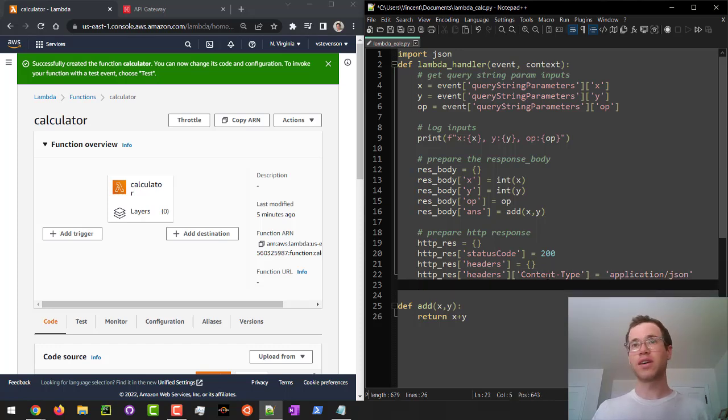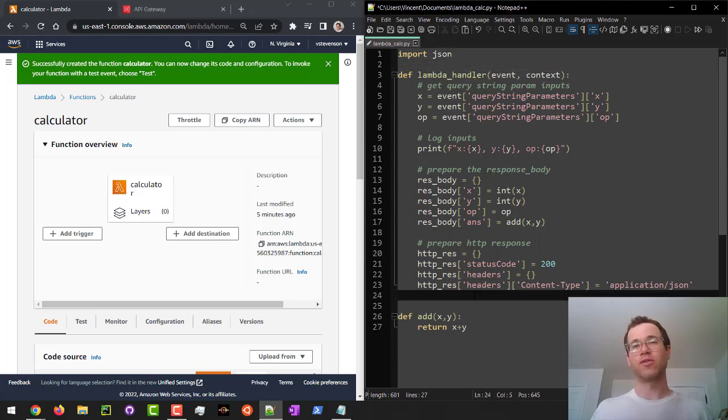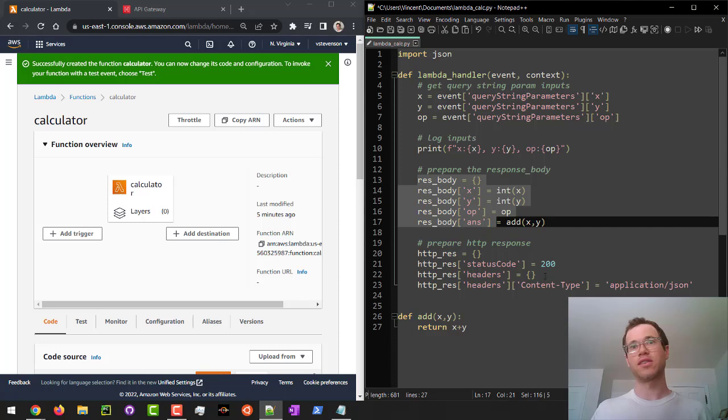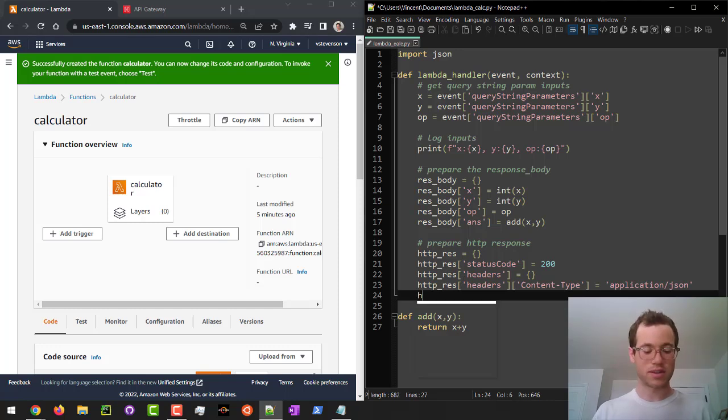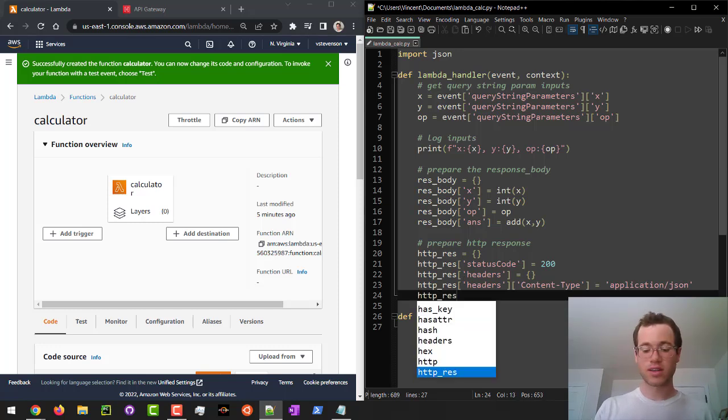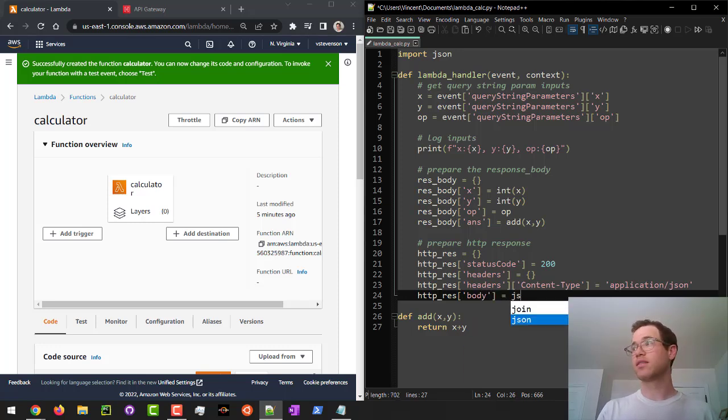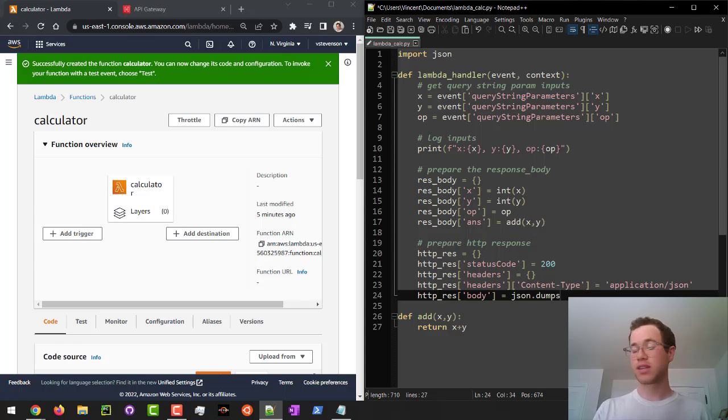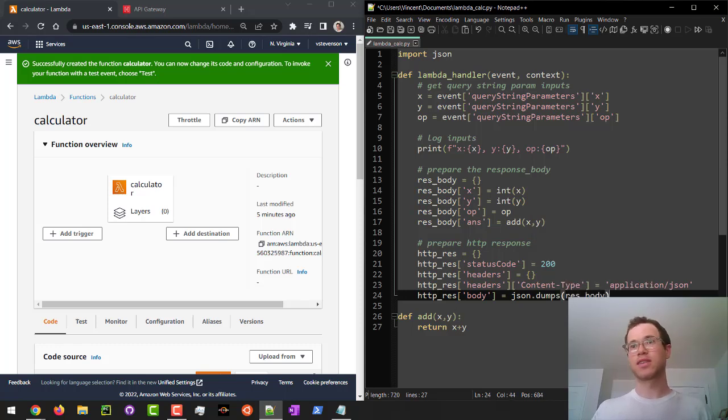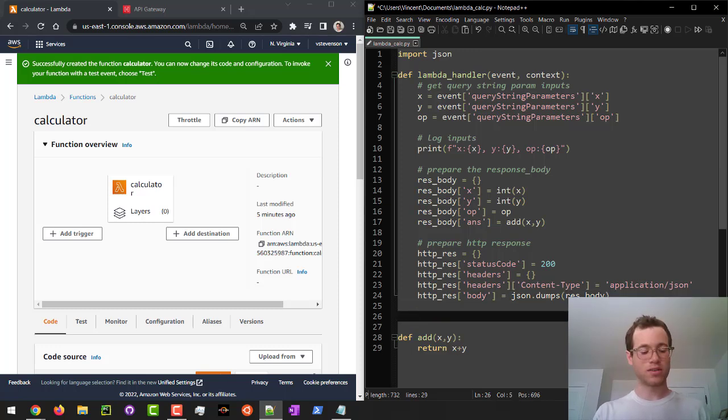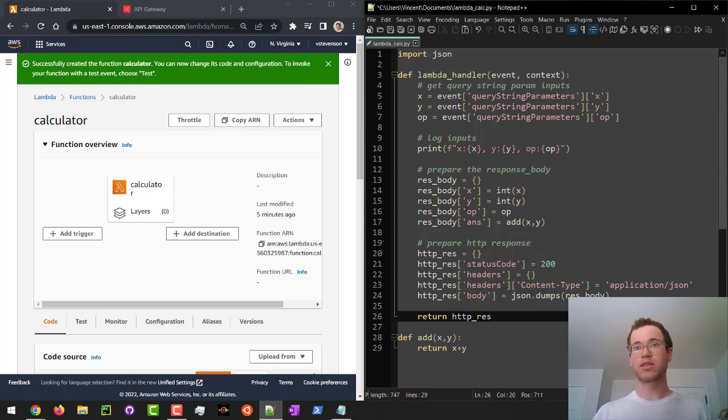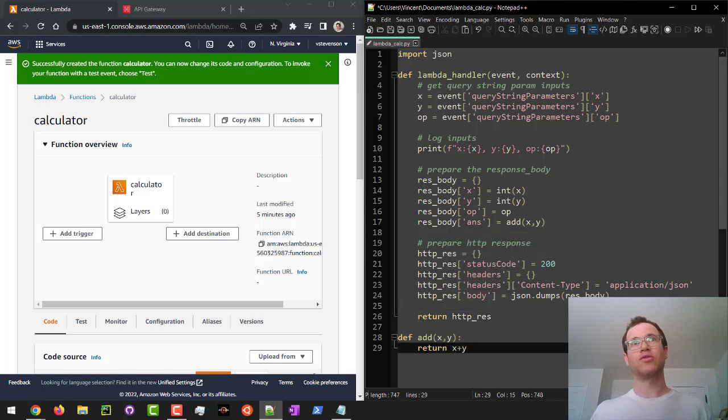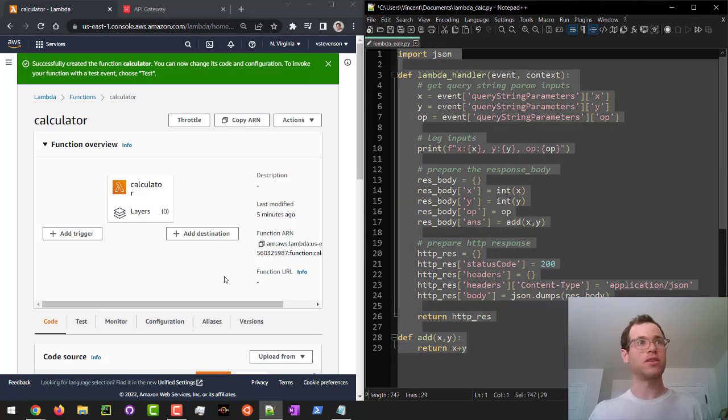And then finally, we're going to actually call the JSON package here to change this dictionary into an object that can be serialized into our body. So HTTP res and body gets JSON dot dumps res body. Perfect. And finally, what I'm going to do is we're just going to return the HTTP response. And so there you go. So this is the actual logic that will go into my Lambda function.